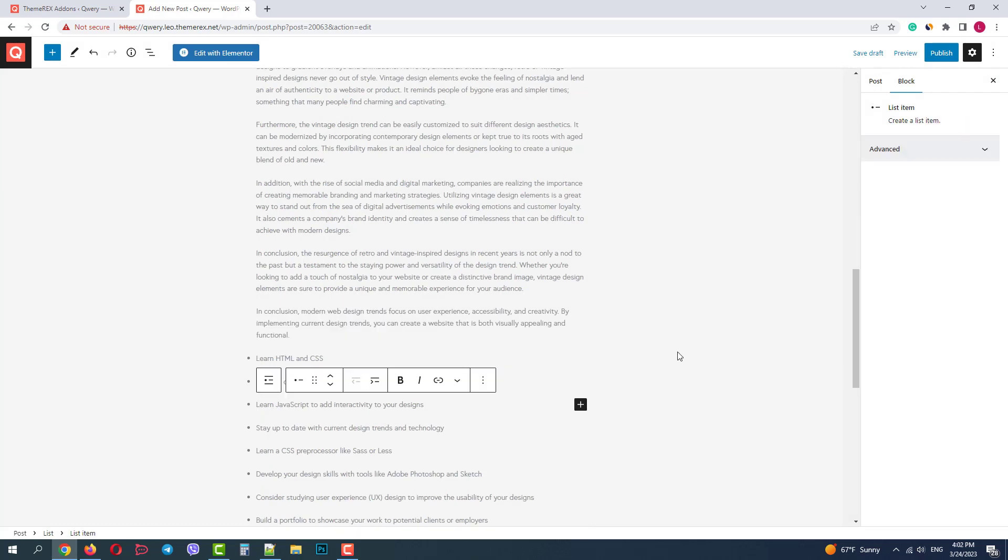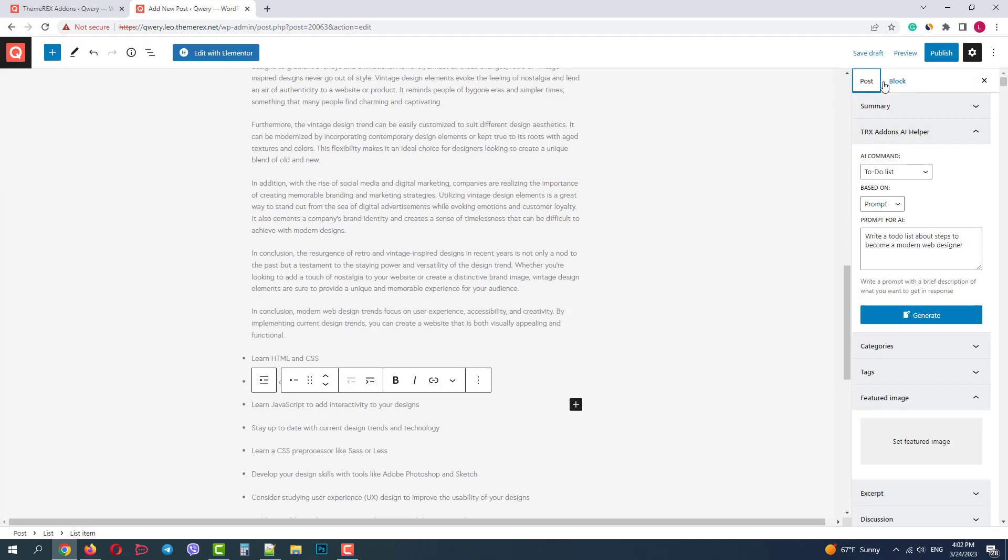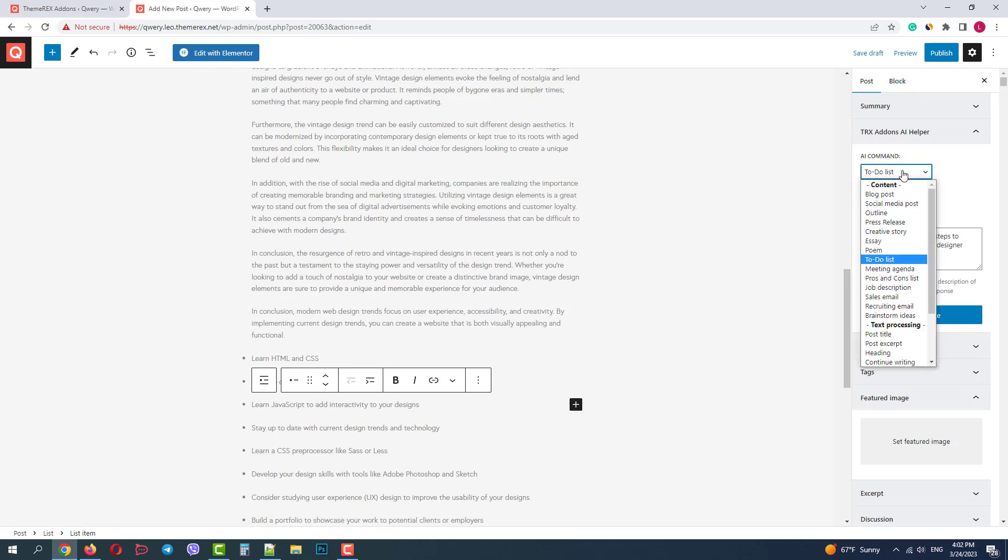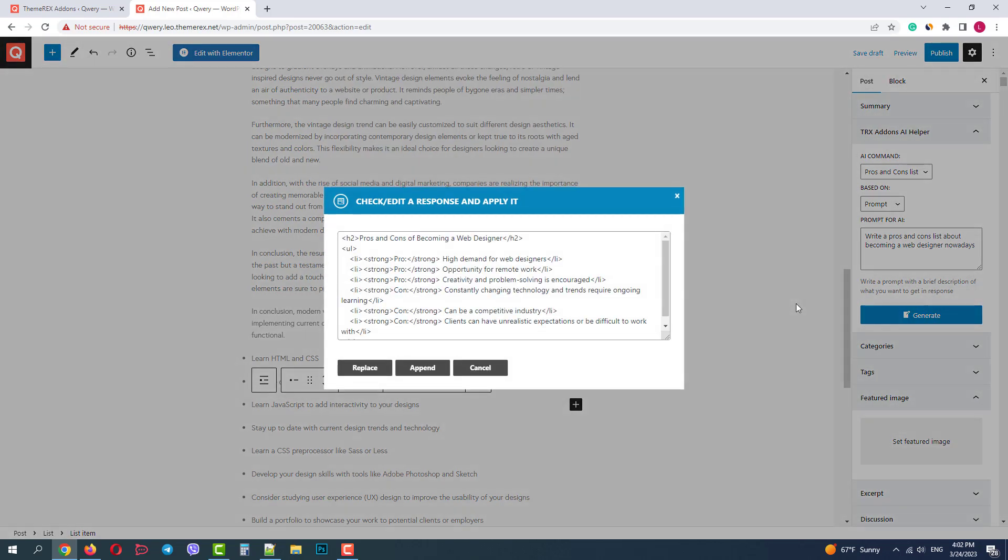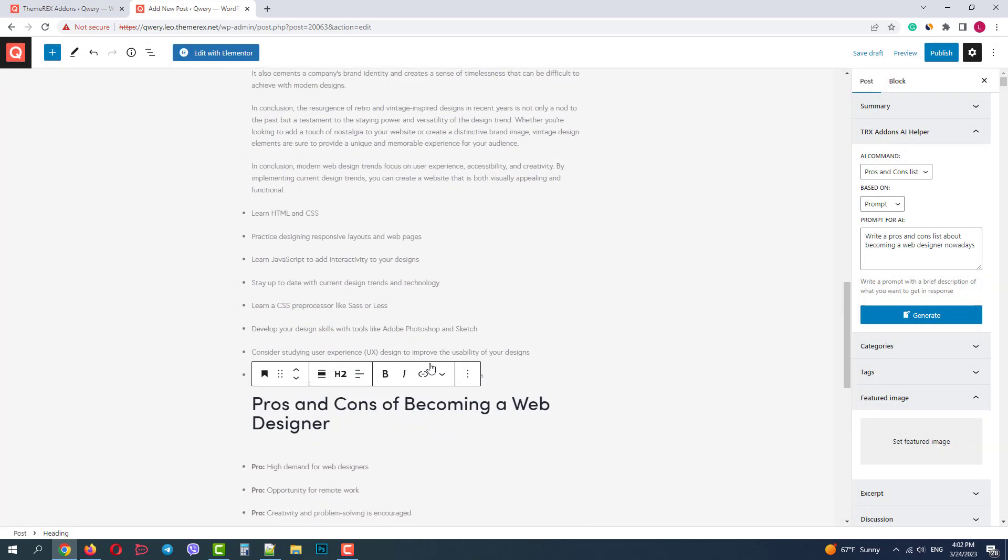We can do the same with a pretty popular request about pros and cons. Again, based on the prompt we give to AI. Okay, good. It gave us the title and the list of pros and cons.